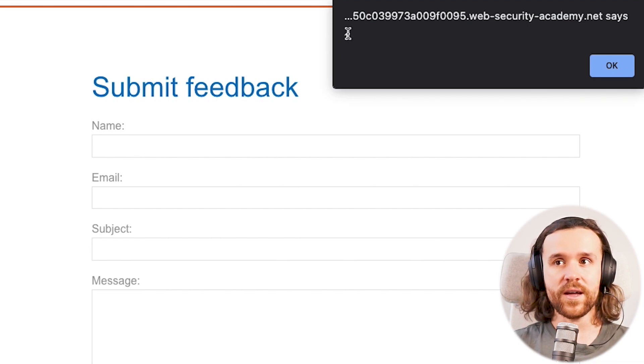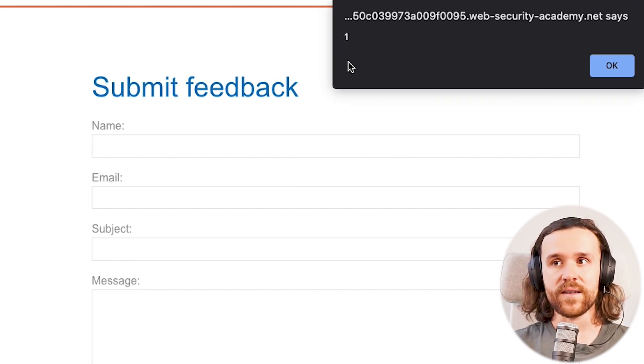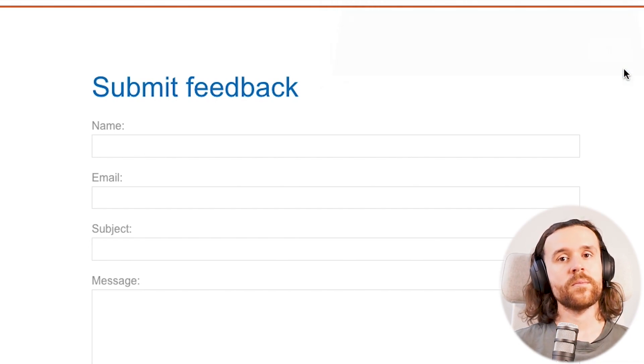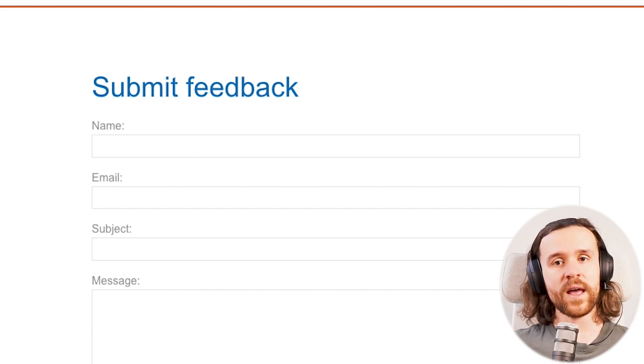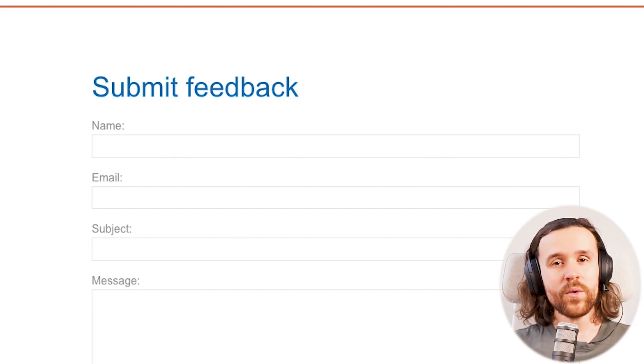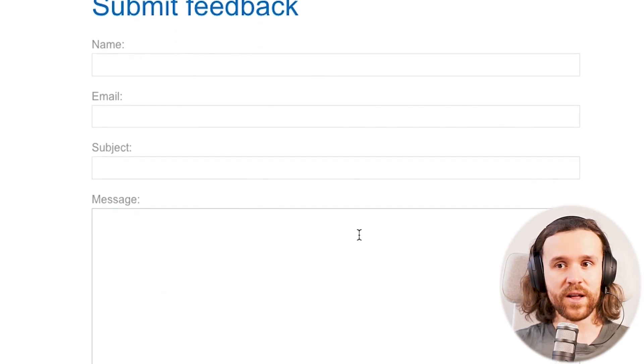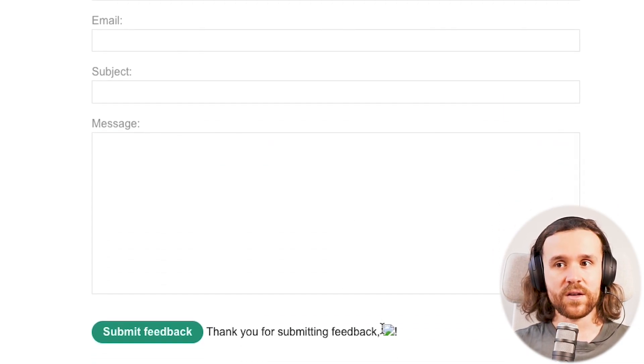And once we hit submit feedback, we do see that the payload got triggered. So at this point we've actually found a DOM-based XSS vulnerability.